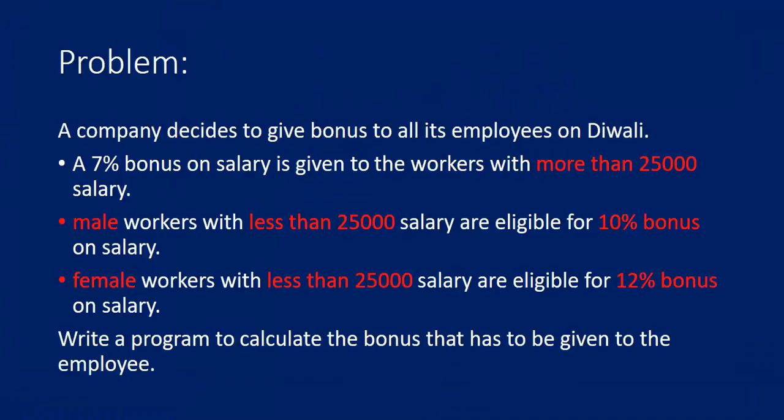So I will start with a problem. Say a company decides to give bonus to all its employees on Diwali. A 7% bonus on salary is given to the workers with more than 25,000 salary.